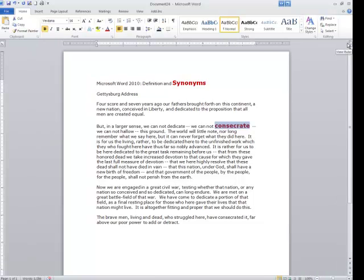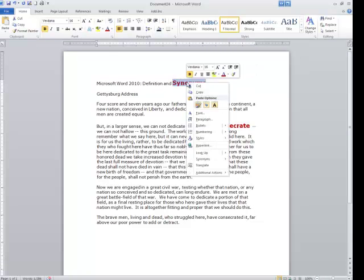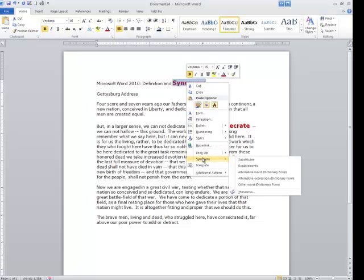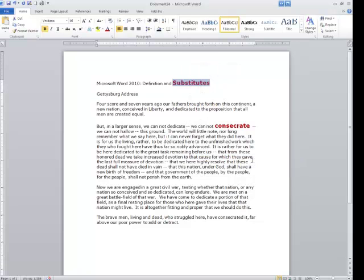I'm going to close this down by clicking on the X. Now I'm going to come to 'synonyms' and I want to see a different word for that. So I'm going to right-click, go down to where it says synonyms, and click on substitutes. What are some of the substitutes?